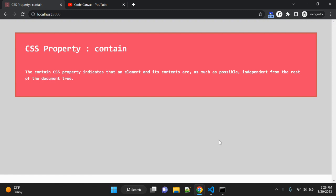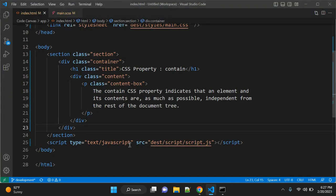Calculations of layout, style, paint, size, or any combination are limited to a DOM subtree, not the entire page. This is a rarely used but very useful property. There are four types of CSS containment: size, layout, style, and paint. Let's see this with an actual example.